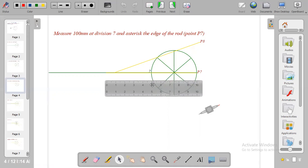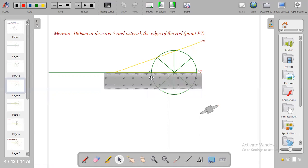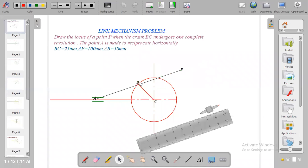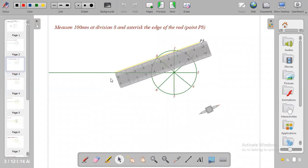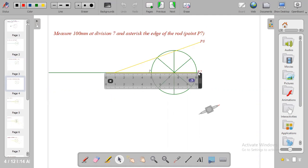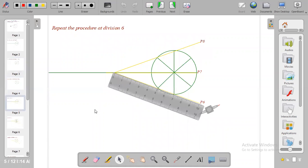Make sure that your ruler is placed at 50 mm towards your left and 50 mm towards your right because we are given from the question that from point A to B is 50 mm and the 50 mm must start from the crank. So at division 7, measure 100 mm and at the tip of the 100 mm put P7. From there we move on to division 6.